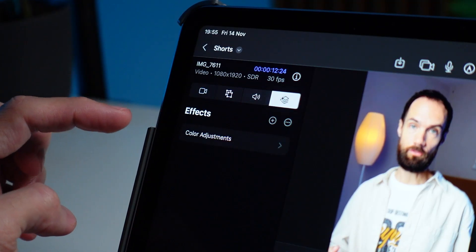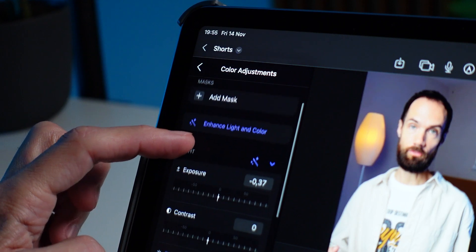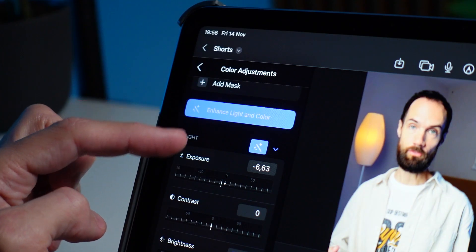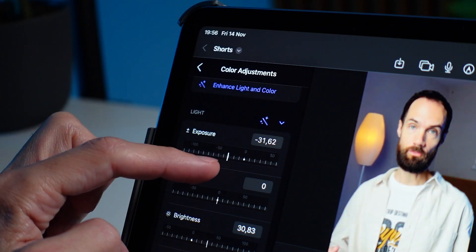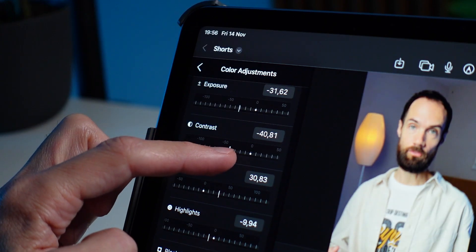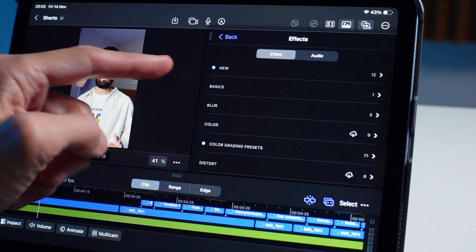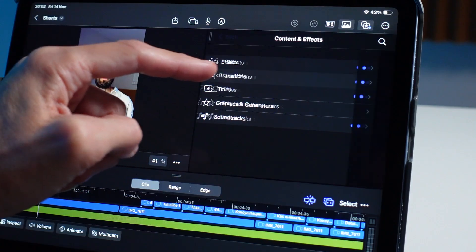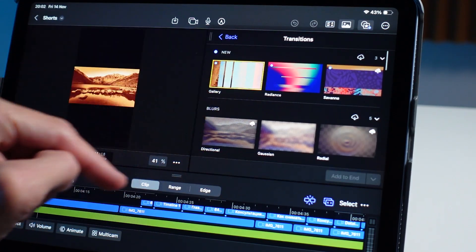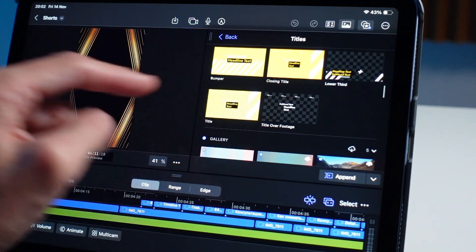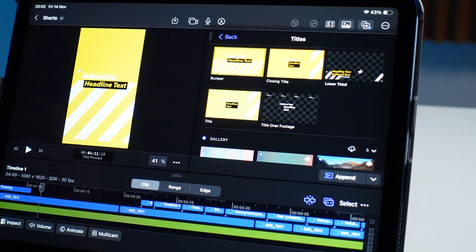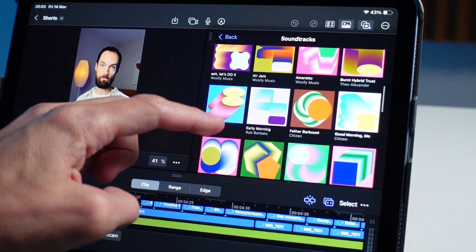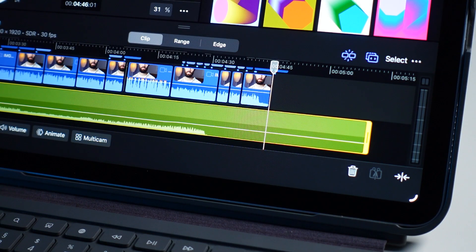Another feature I use quite a lot is color adjustment. I like to use automatic settings here because the system works well, making colors more saturated and bright without overdoing it – but you can also correct everything manually to your taste. Final Cut has various effects and transitions that look very cool and more professional than in CapCut. Graphics templates automatically adapt to the screen orientation, which simplifies editing. There are also AI-generated soundtracks that automatically adjust to the length of your video clip by simple stretching.